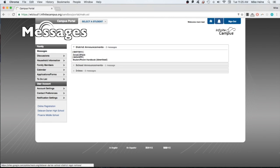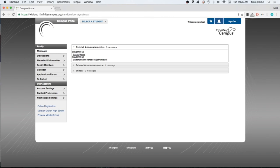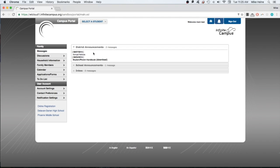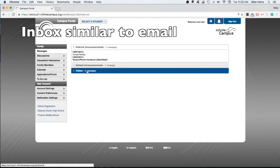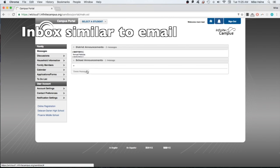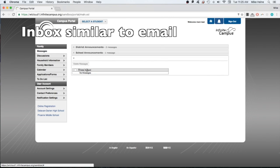Important links such as our student parent handbook and our annual notices are in the district announcements tab. More frequent messages such as reminders that are sent out to all families and messages from your child's teacher will appear in the inbox, similar to receiving a regular email.